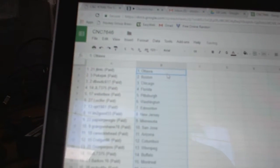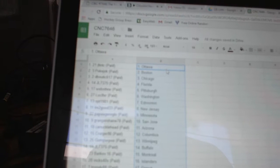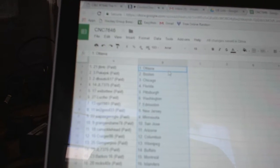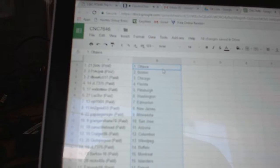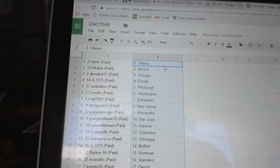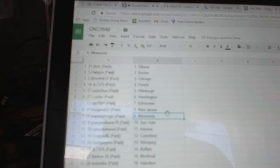So JT and TC has Ottawa. Pope Joe, Boston. DeBootic, Chicago. JL, Florida. Web02, Pittsburgh. Lucifer, Washington. VPT, Edmonton. I'm Too Good, New Jersey.